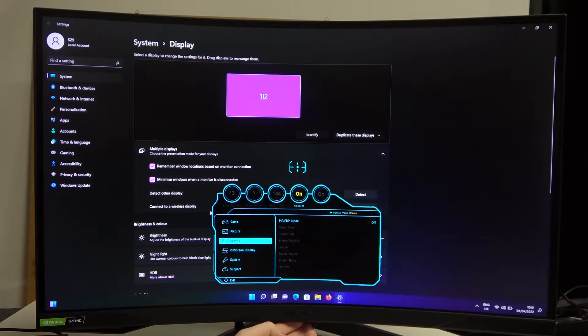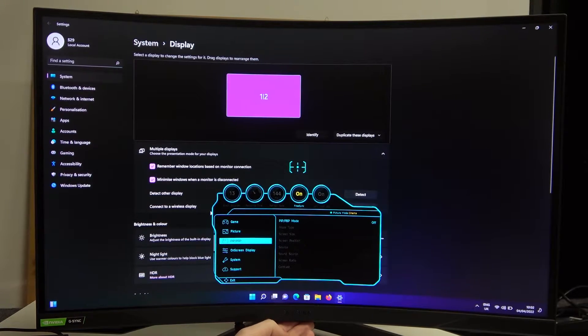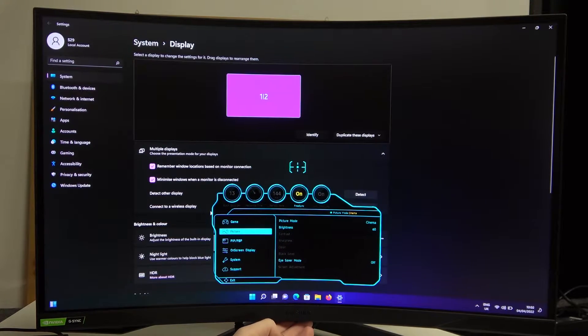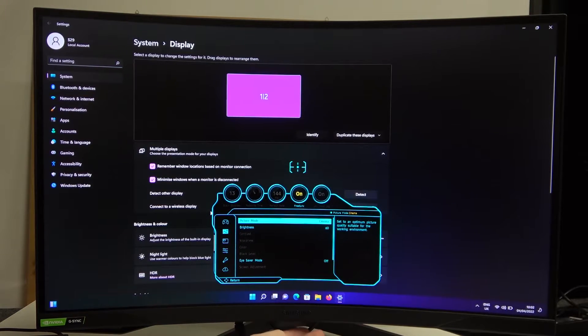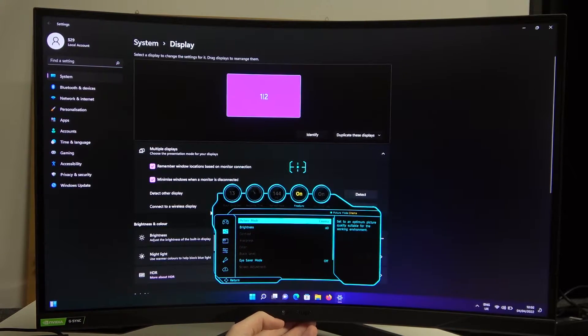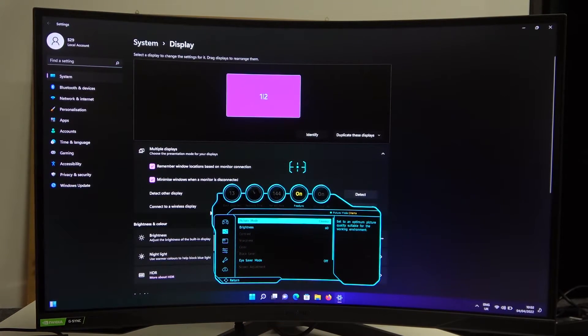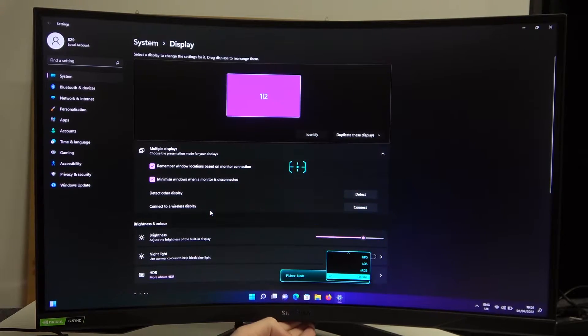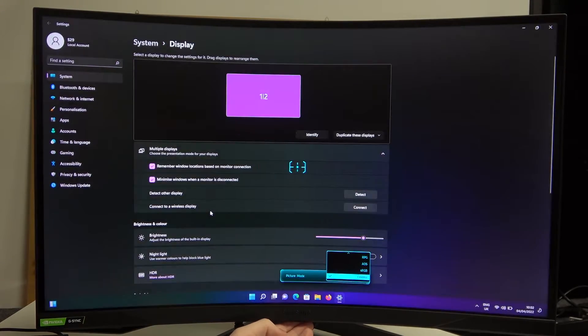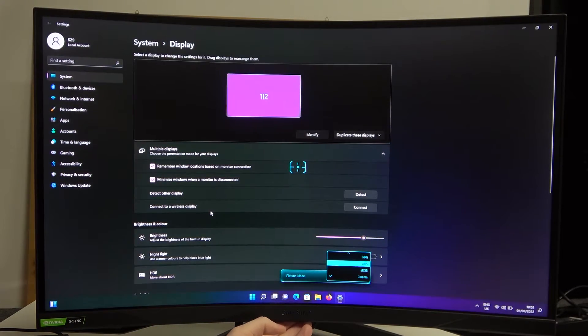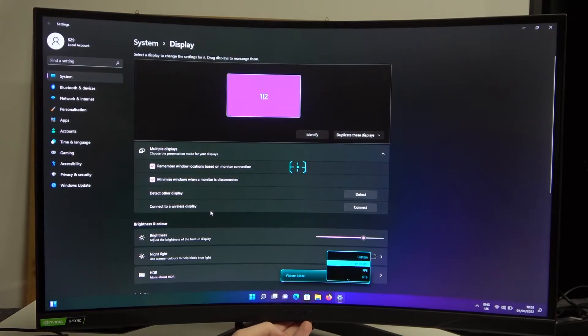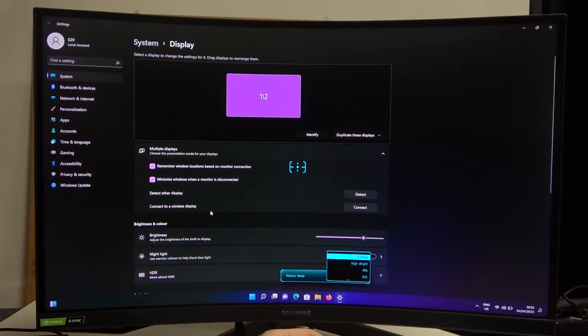Now press the button and locate the Picture option. Press on it again and change your picture mode to Custom if it isn't already. Press on Picture Mode and look for Custom, which is located right here.